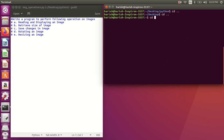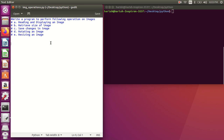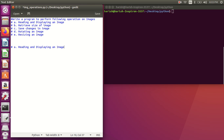I am currently in the home directory, so I need to change my directory to desktop, then into the Python folder. Now I can list out the files. For all operations I need to import the PIL module, so I write: from PIL import Image. This class import is mandatory to include.